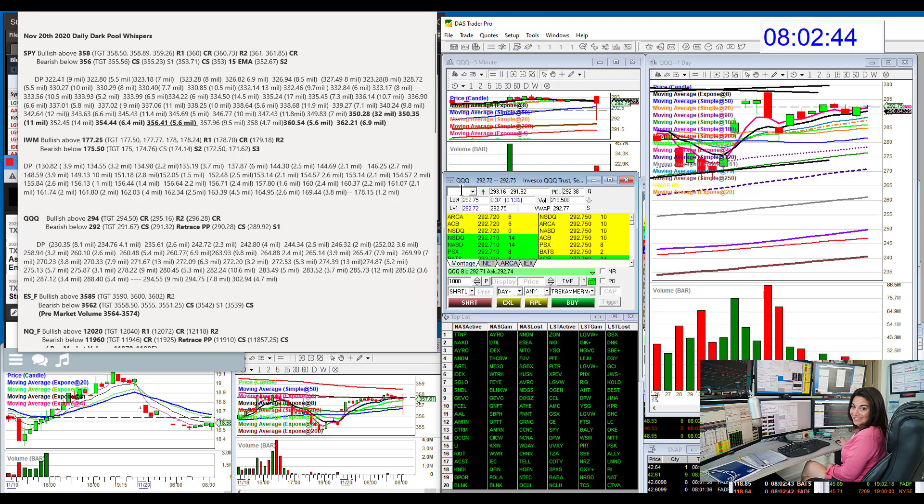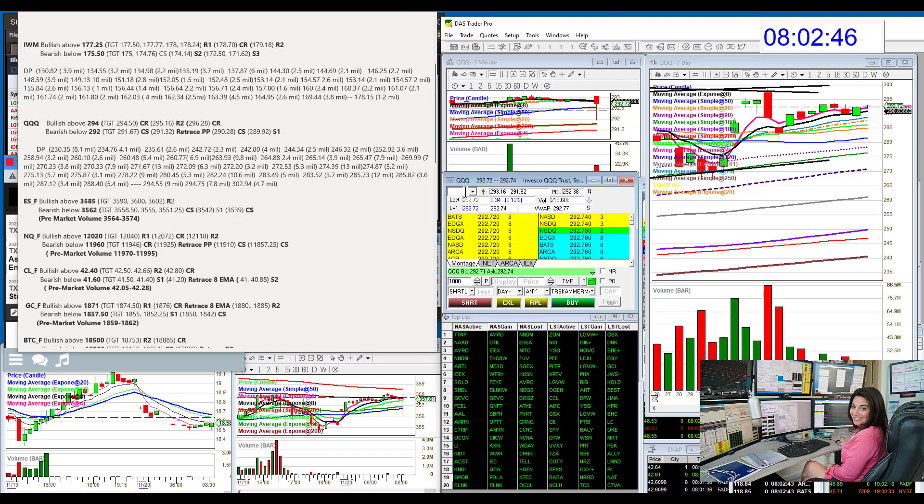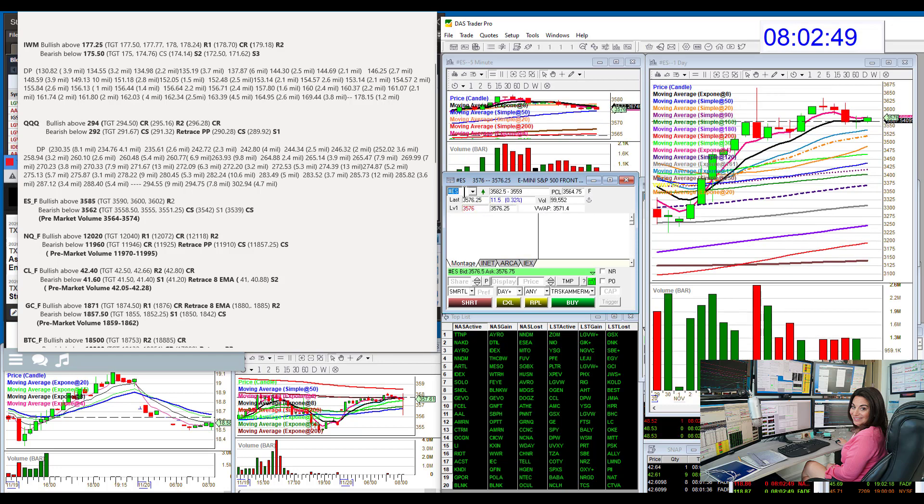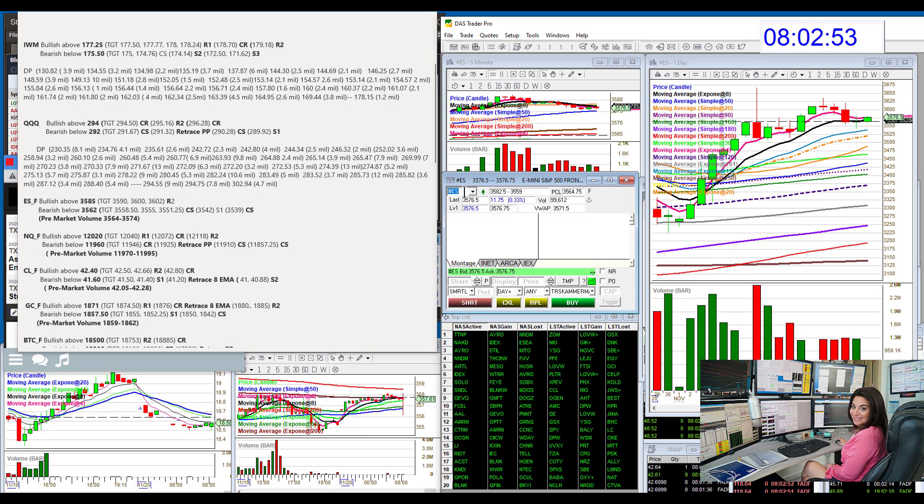And now we're going to head over to the futures. Let's start with those E-minis. Bullish above 35.85 and bear below 35.62. We're in between.